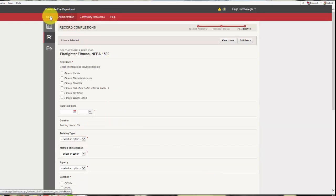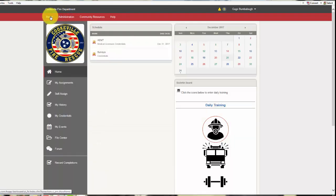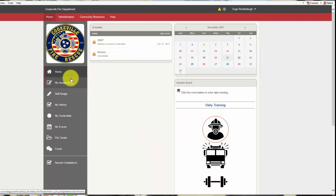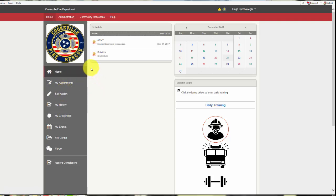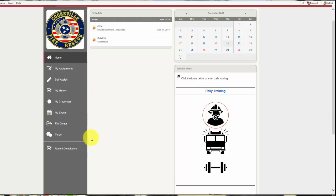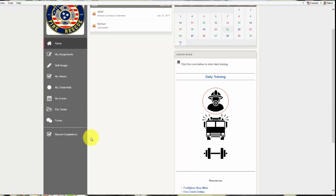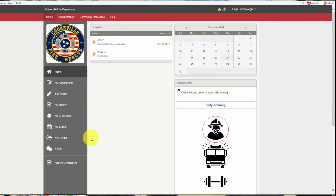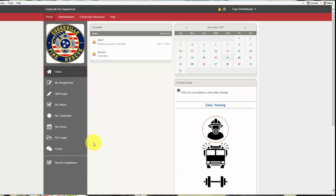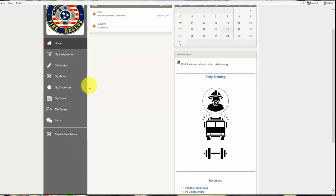So anyway, just a few things that we wanted to go over before the first of the year gets here. Take some time, look through here. You can self-assign, you can find different courses that maybe you want to take on your own, and it'll all count in your training history. We'll be able to get nicer, cleaner, better reports using Target Solutions. As we move forward, we'll have some more features that are plugged in in this section here, and we look forward to building this out and trying to get the most out of it for everybody. All right guys, have a good day.